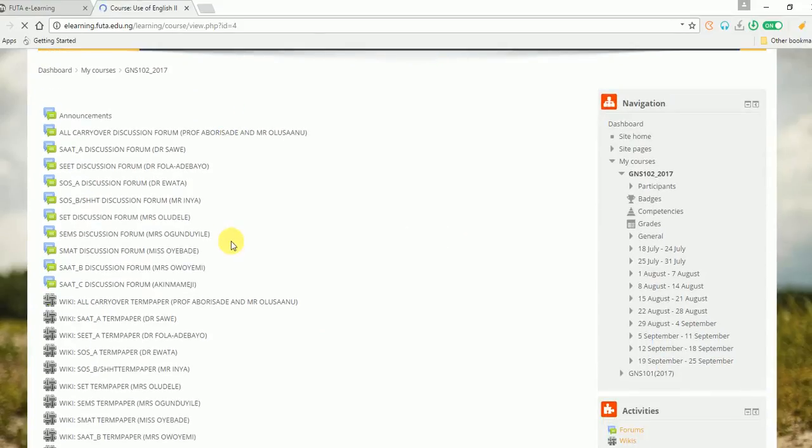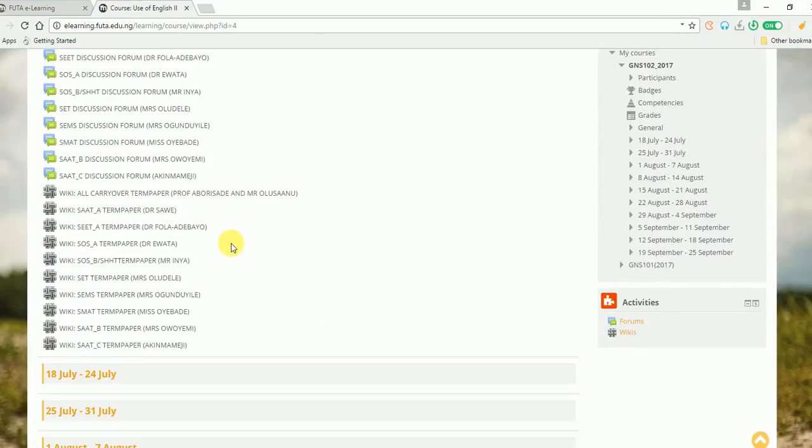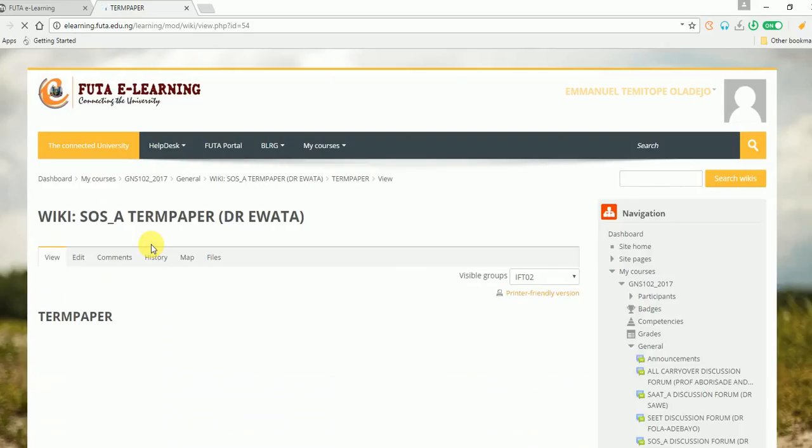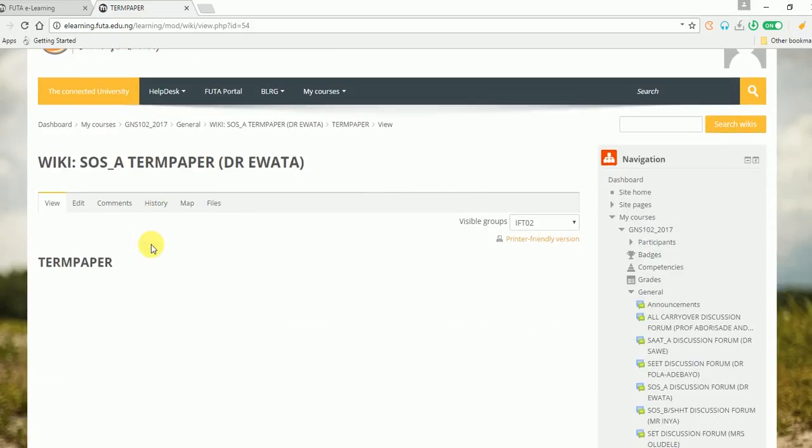Then you locate your lecturer's wiki. Here, my lecturer is Dr. Ewart, so you click on Dr. Ewart, and here we are on my group page.